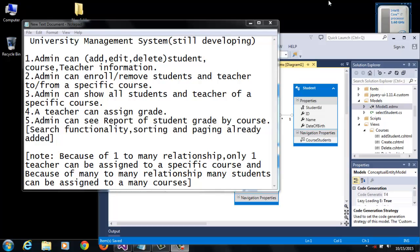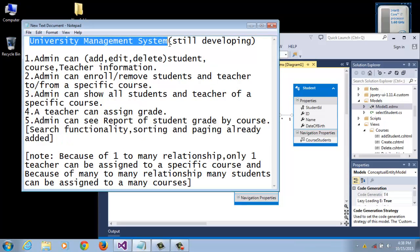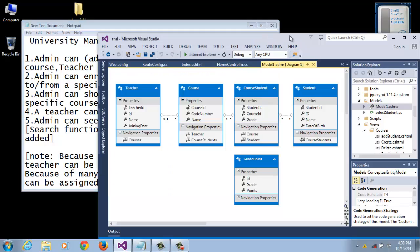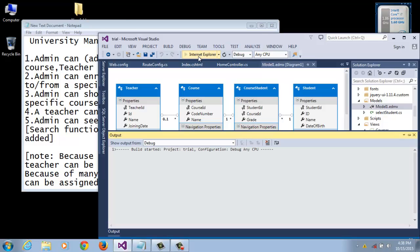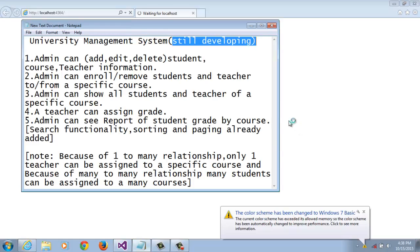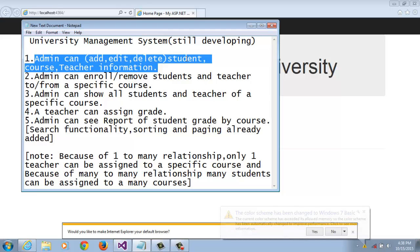Hello, I am Tofiq Elahi. Today I am going to show you my project, University Management System. I am still developing the project. In this project, admin can edit and delete student, course, and teacher information.